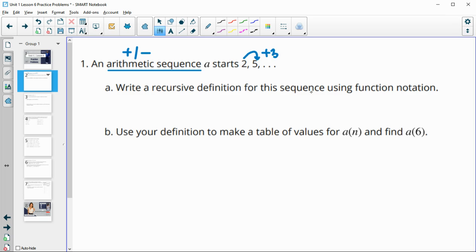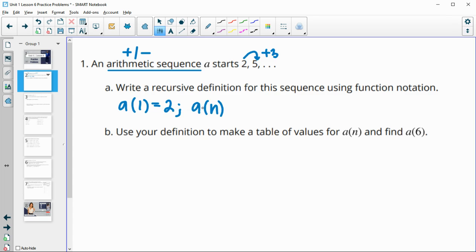When we write a recursive definition for this, we need to write our first term. So our first term is two, meaning a of one is two. Then we write it in general for any term — a of n, meaning whatever term we're looking for, is going to be equal to the previous term, so the term n minus one, plus three in this case — our previous term plus three.